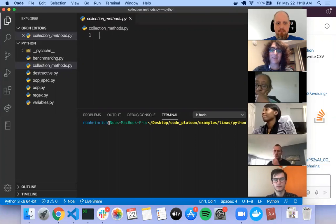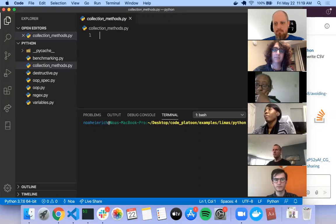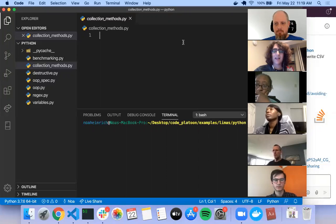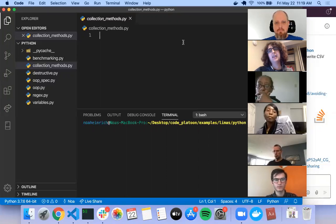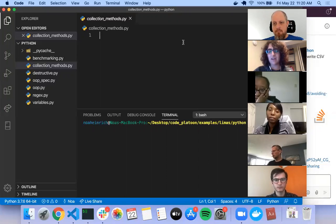Someone want to jump in who remembers what a lambda function is? It's an anonymous function — so it doesn't need to actually have a name and it's kind of a one-time use in some other line of code. Yes, so lambda functions are Python's way of allowing you to write simple one-line functions that have no name.